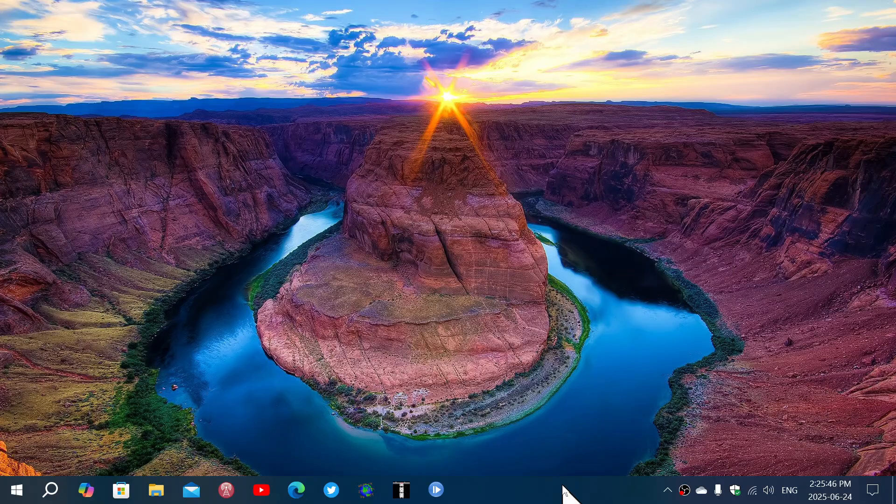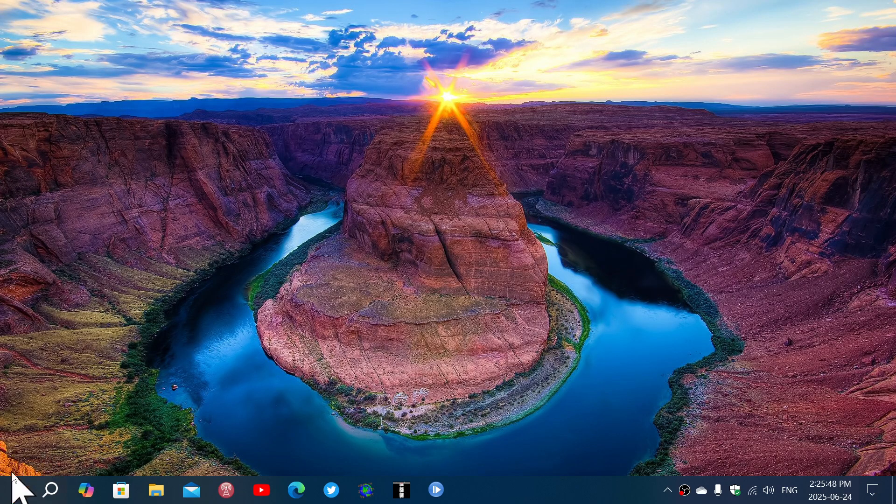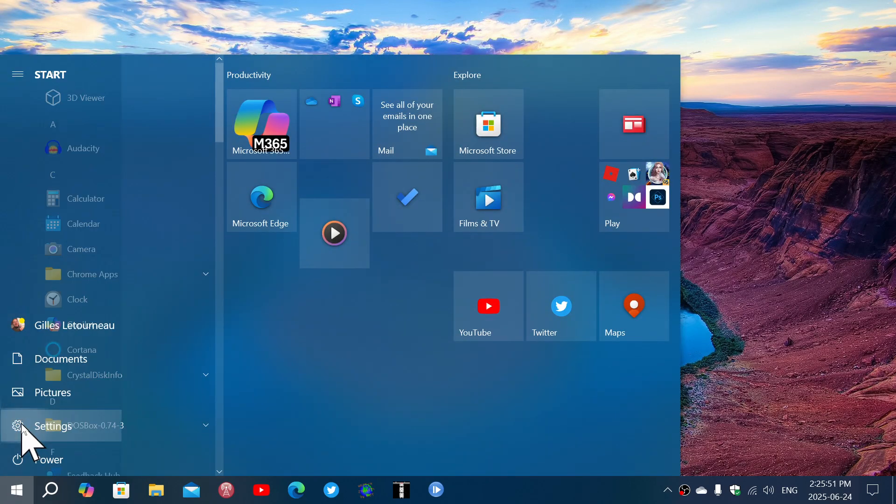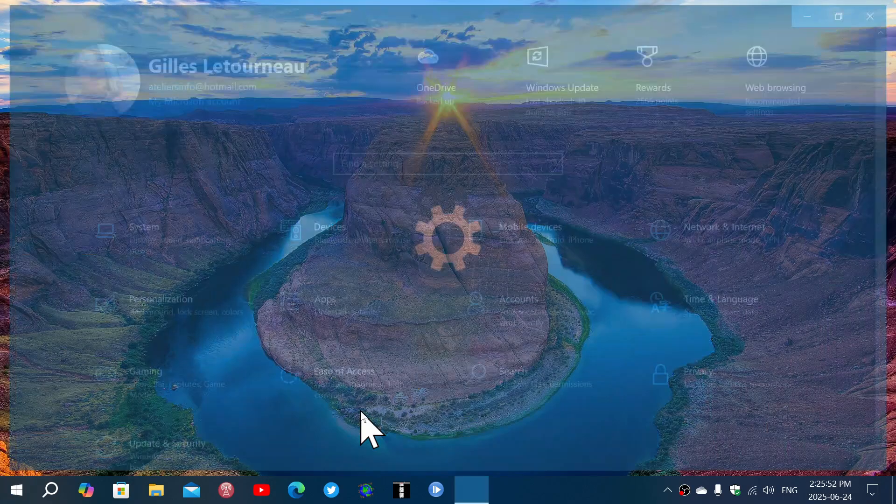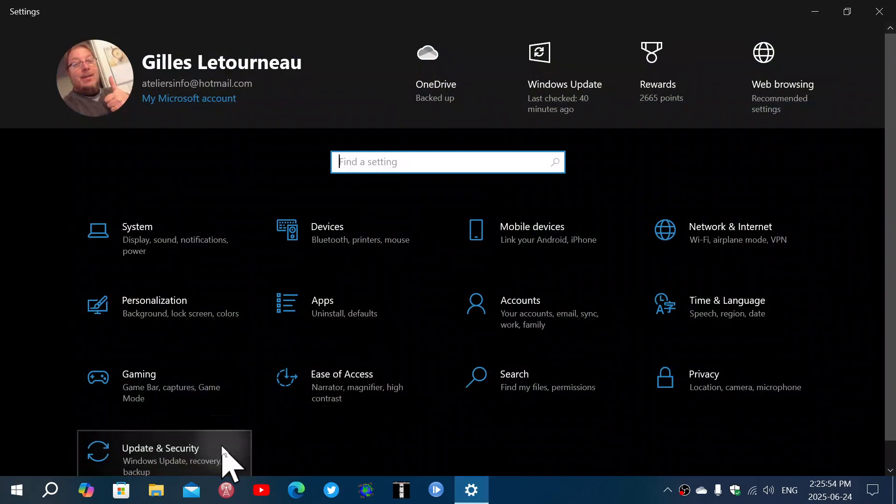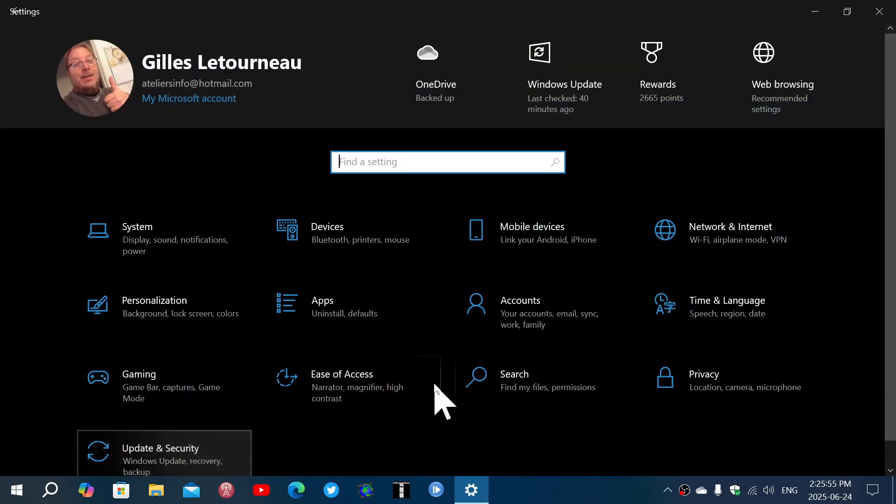So the updates for Windows 10 have been released. If you look at your Windows updates, you will notice that there is an update preview package available.